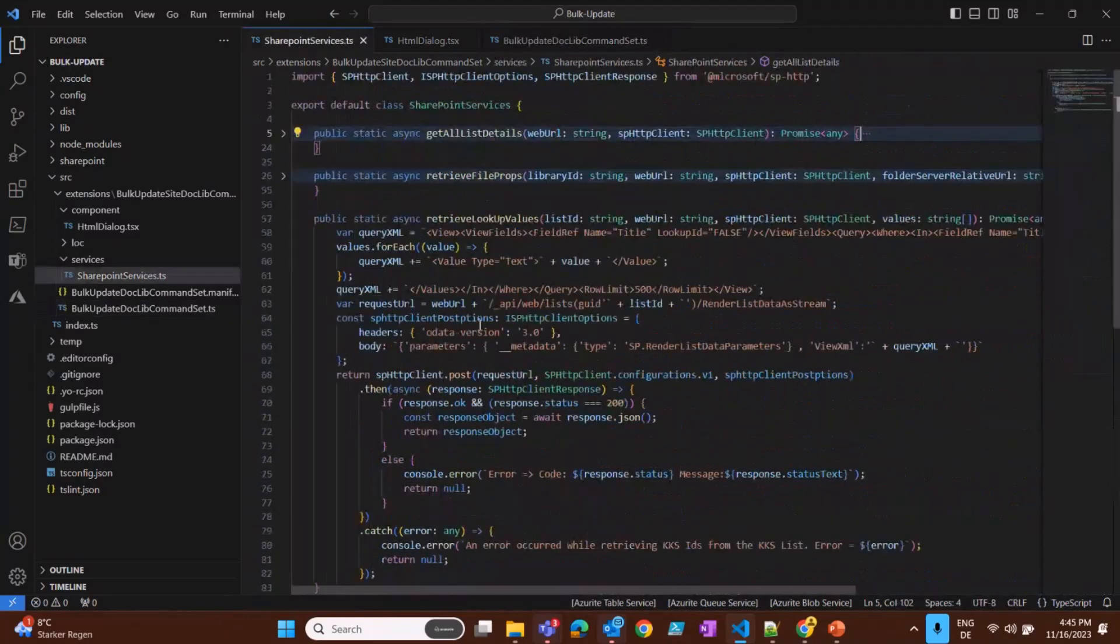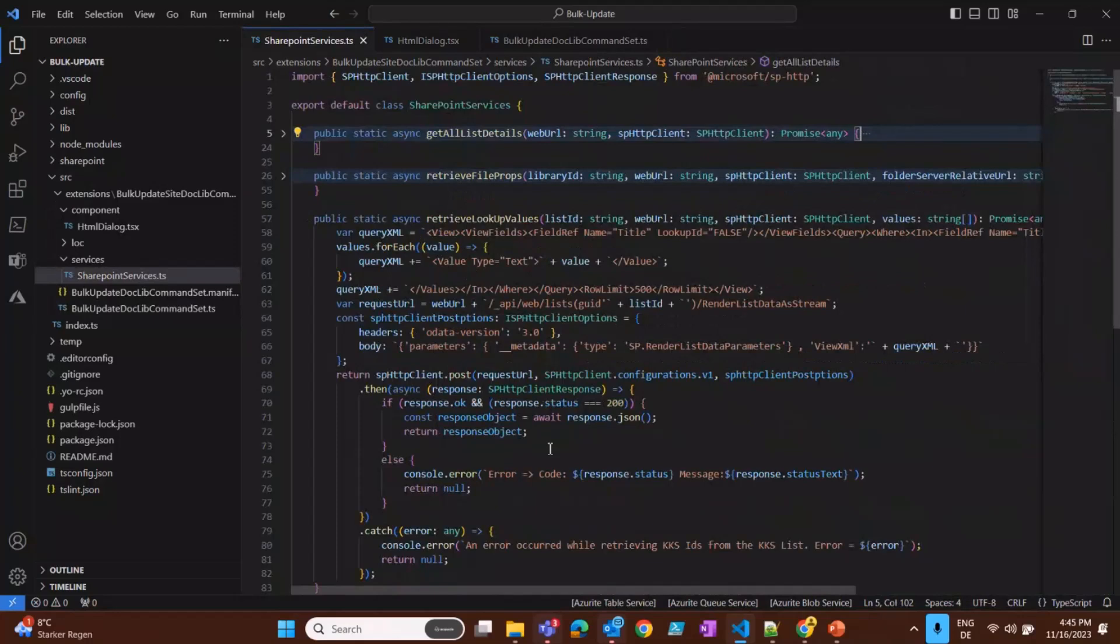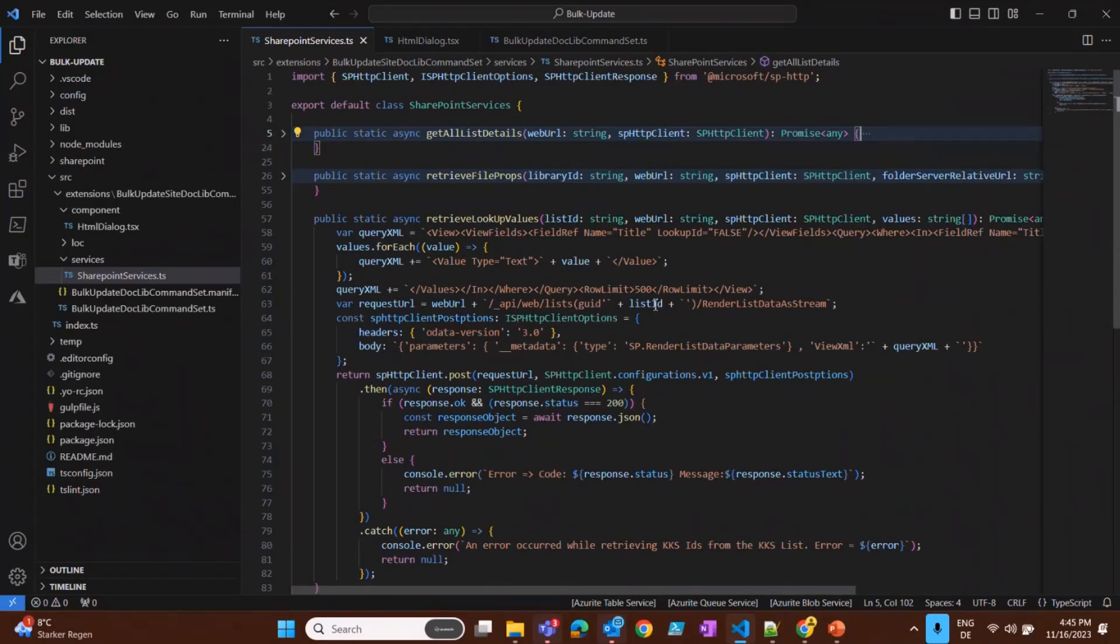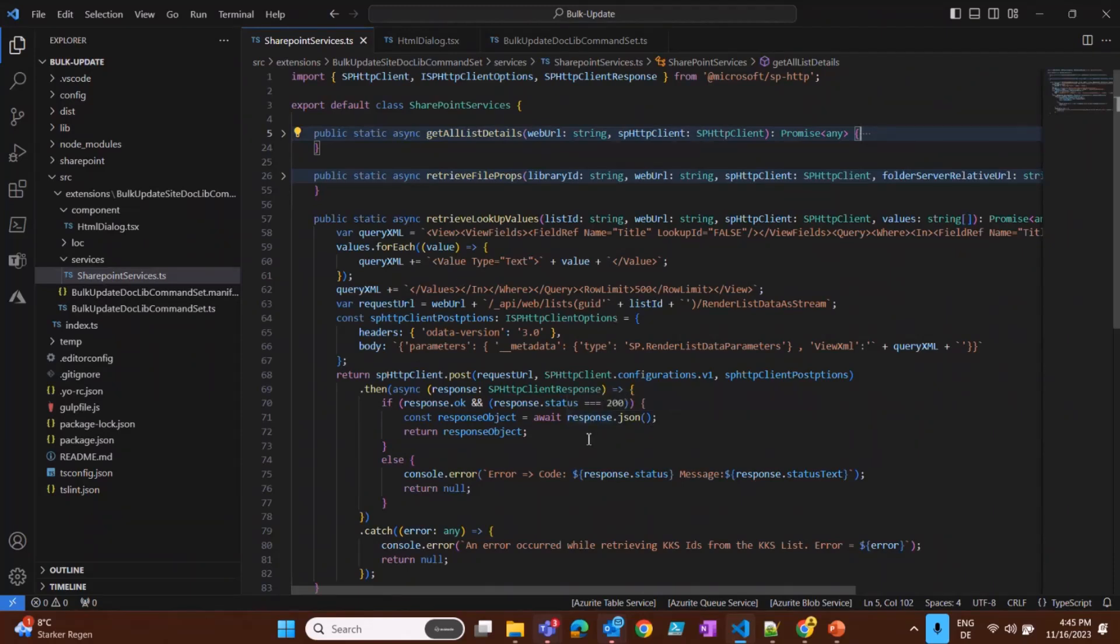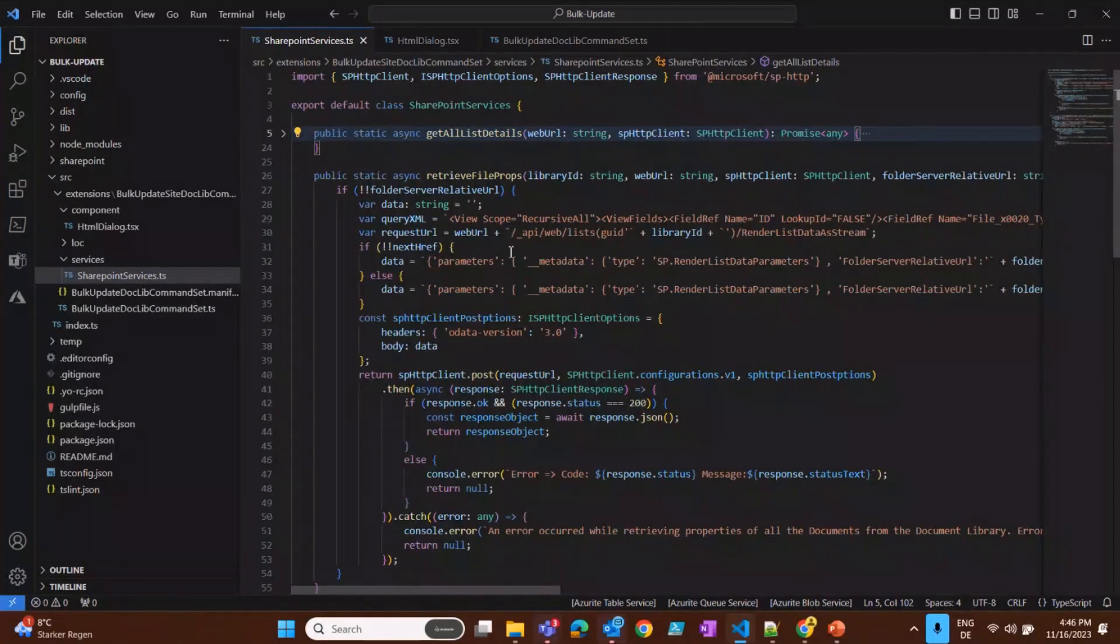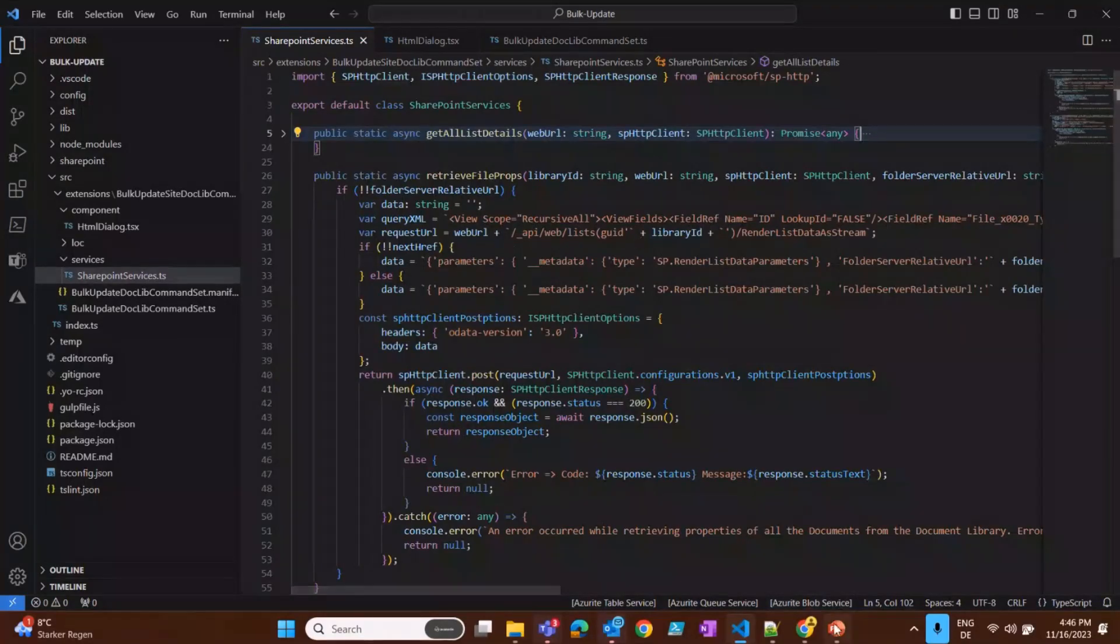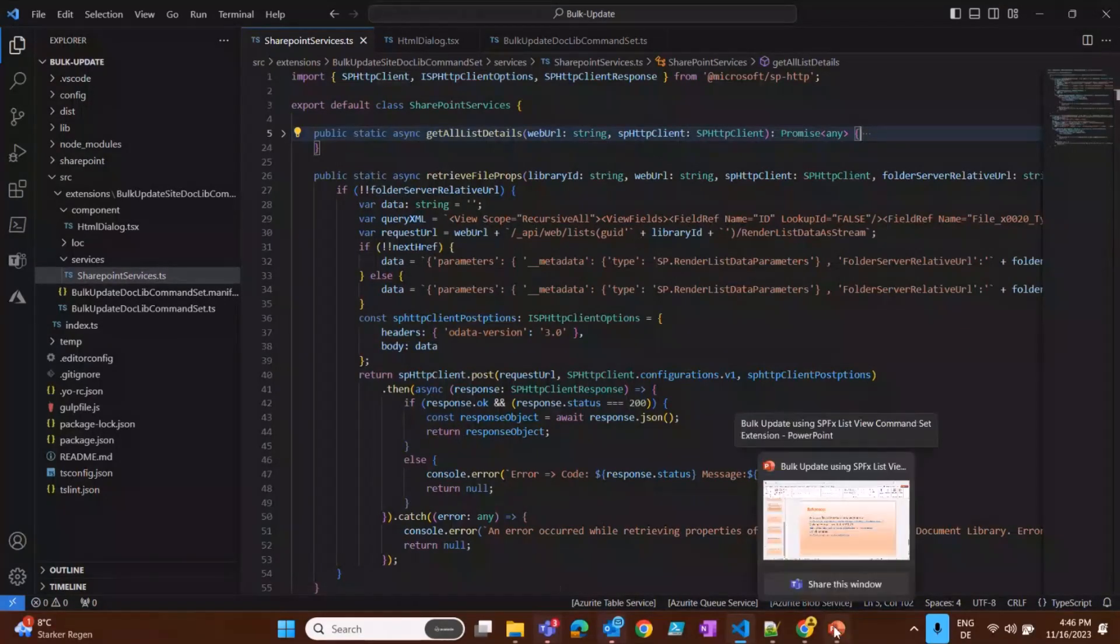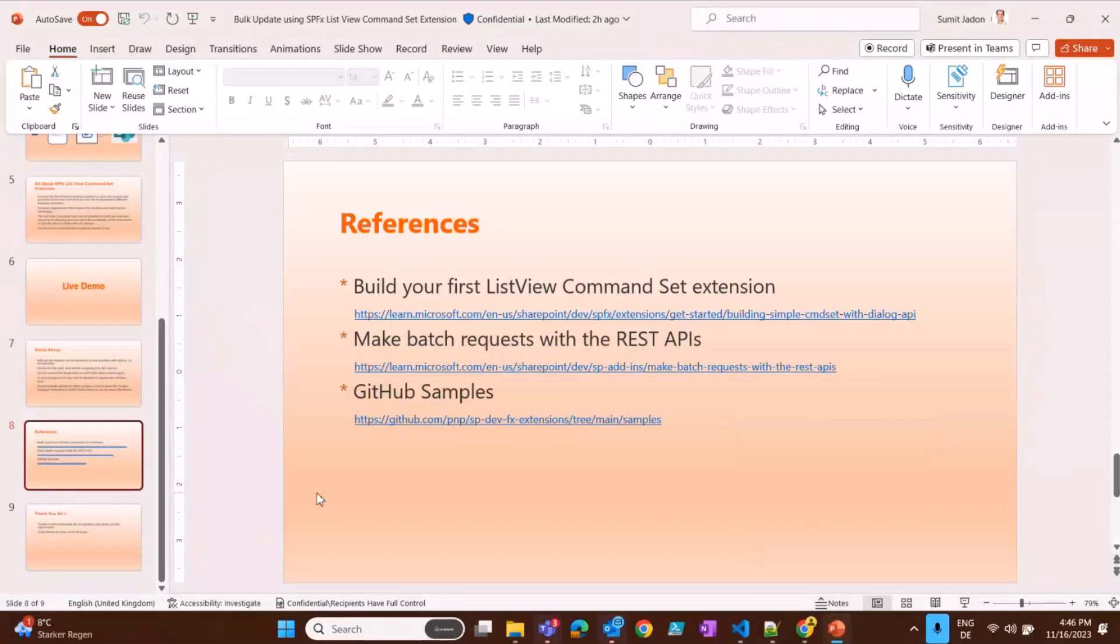SharePoint services - I'm checking for the lookup values. Basically it could be any other values, but it does that part. It checks for everything. It takes into account 500 because that's the threshold for the lookup or any complex values. But it takes and brings up the data in a good amount of time. This is the retrieve file properties - this is for my use case where I'm trying to get some more information about the documents.